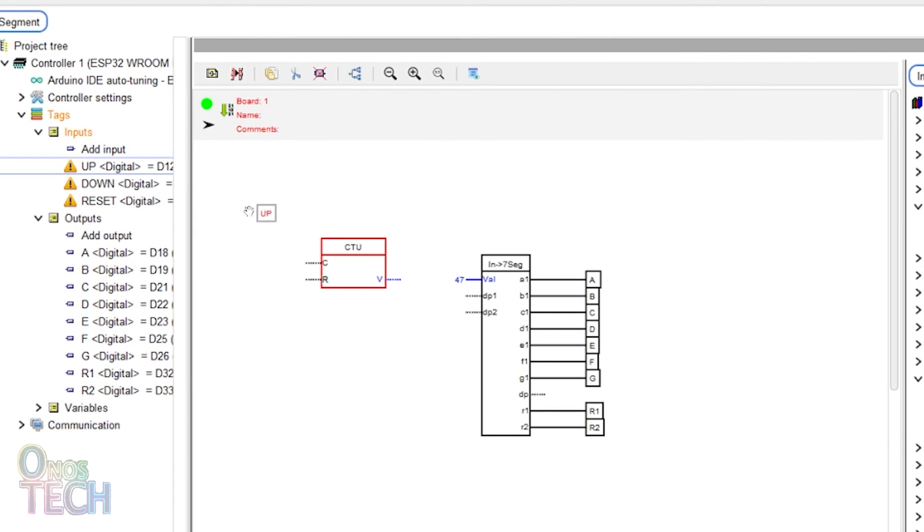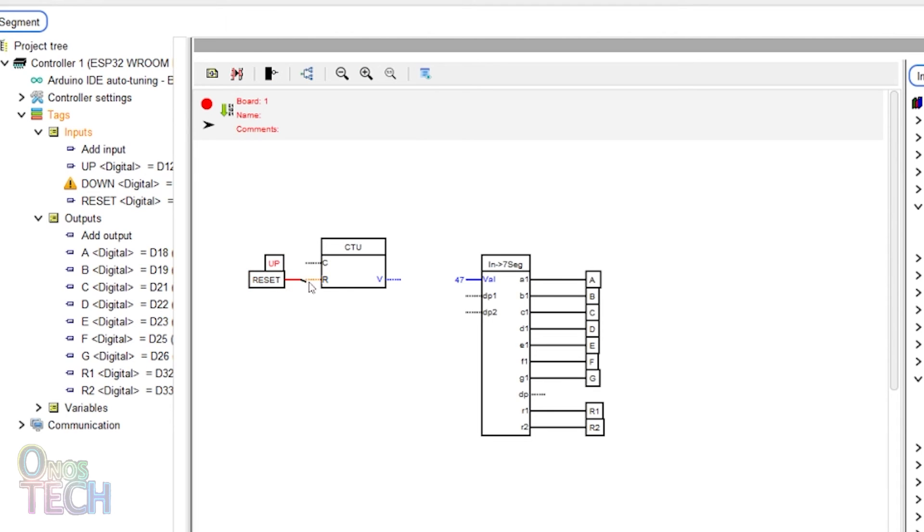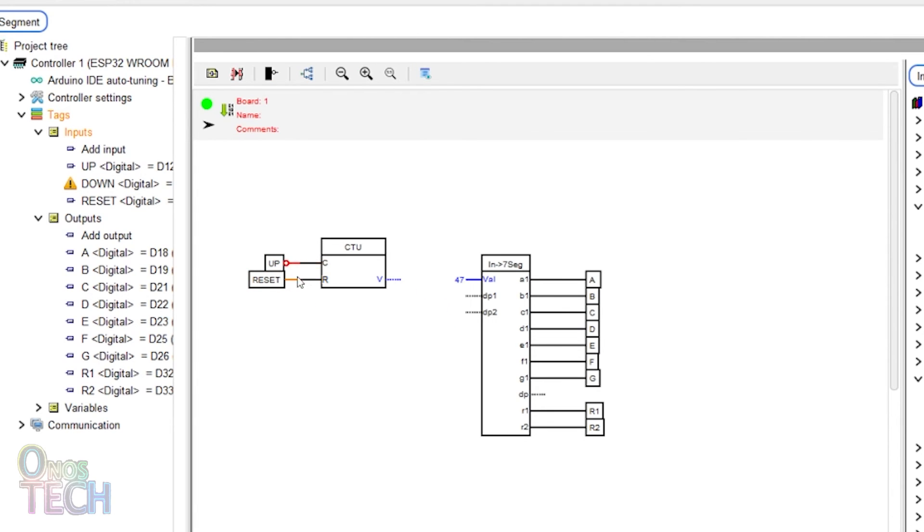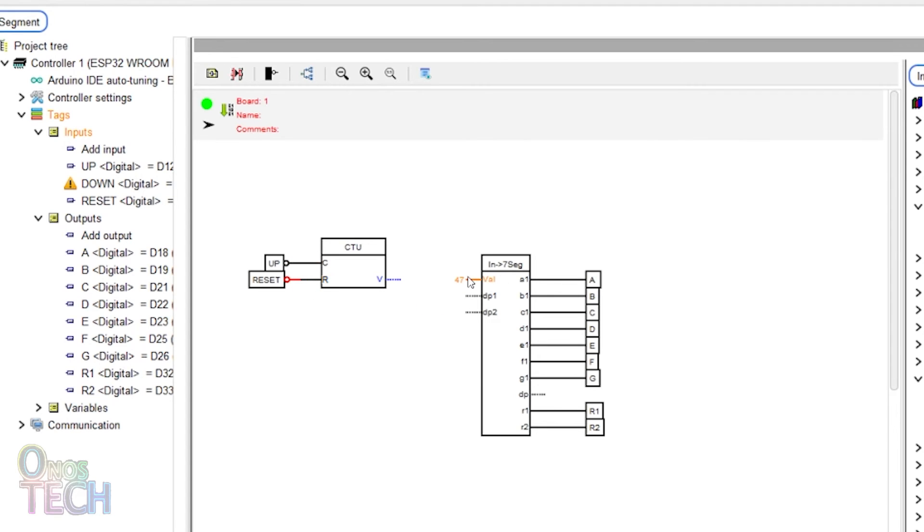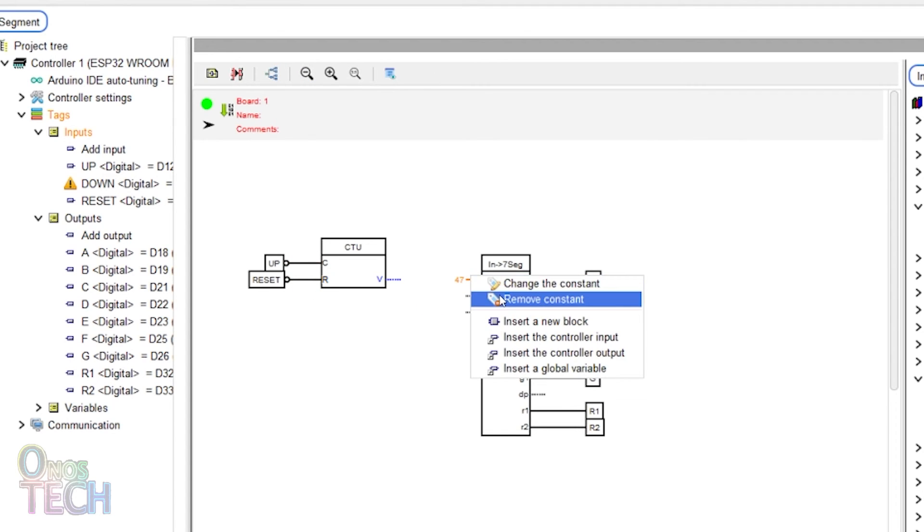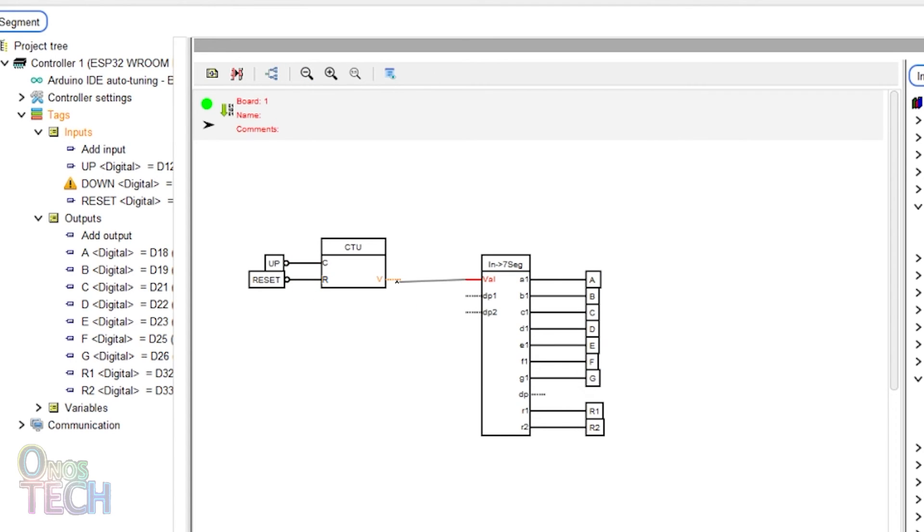Drag in the up and the reset inputs and connect them to the C and R inputs of the counter. Then draw a connection between the V output of the counter and the val input of the display.